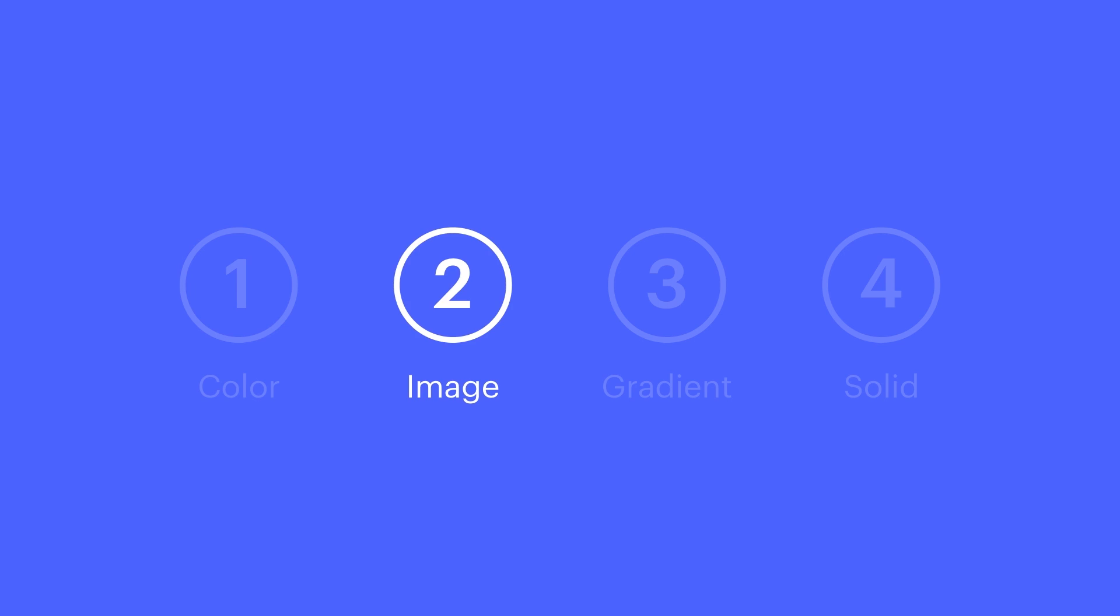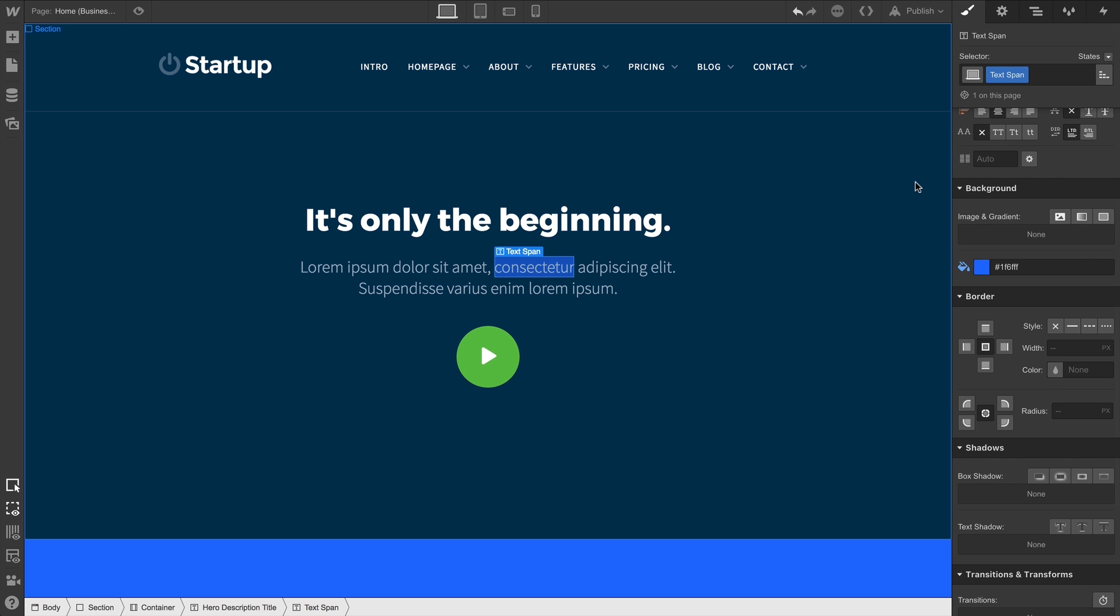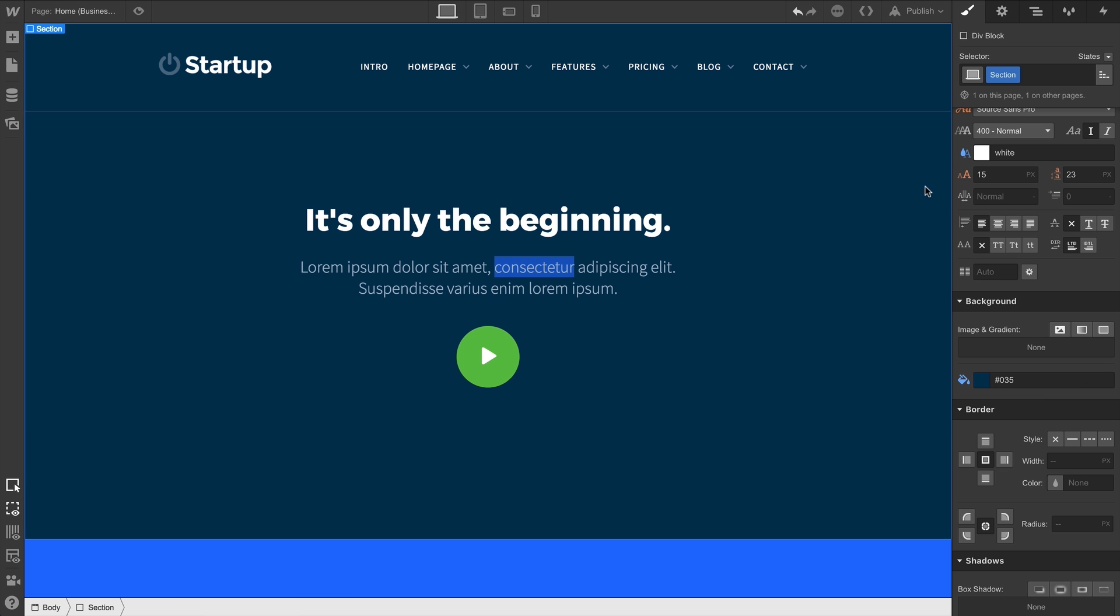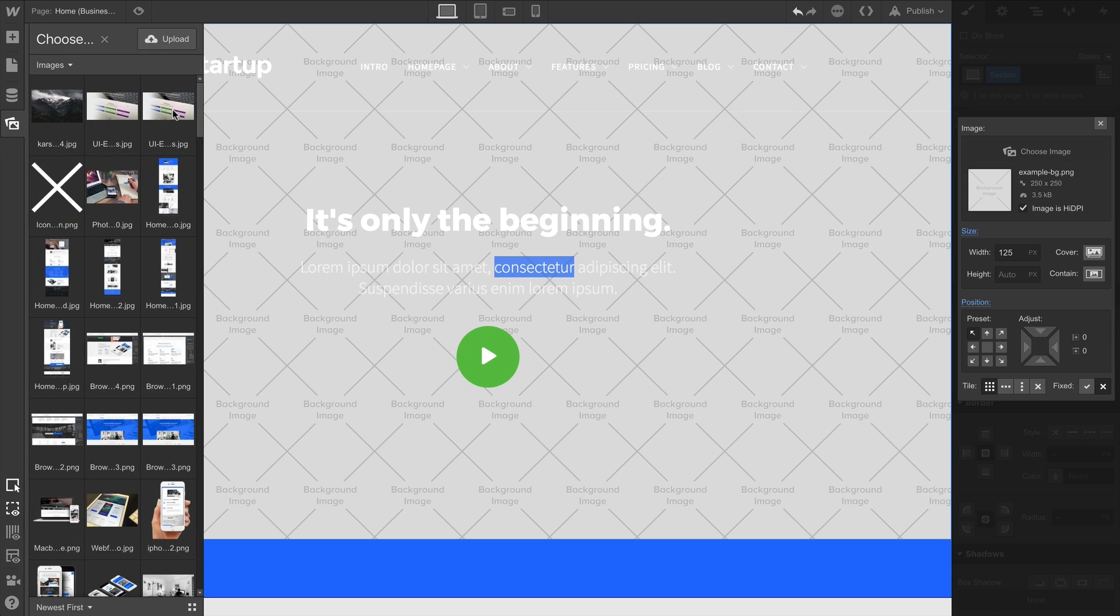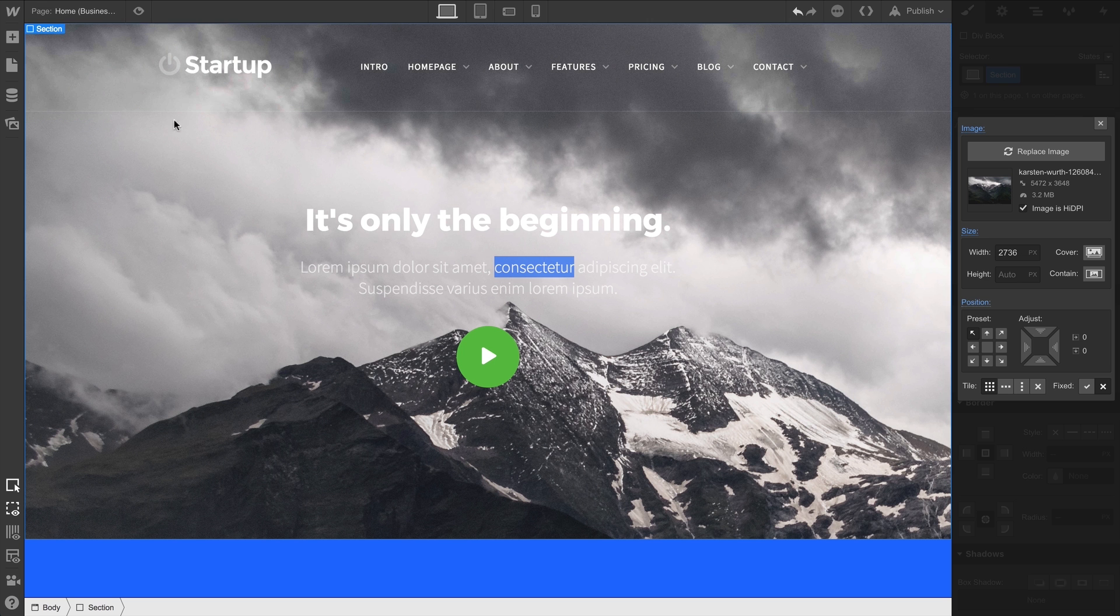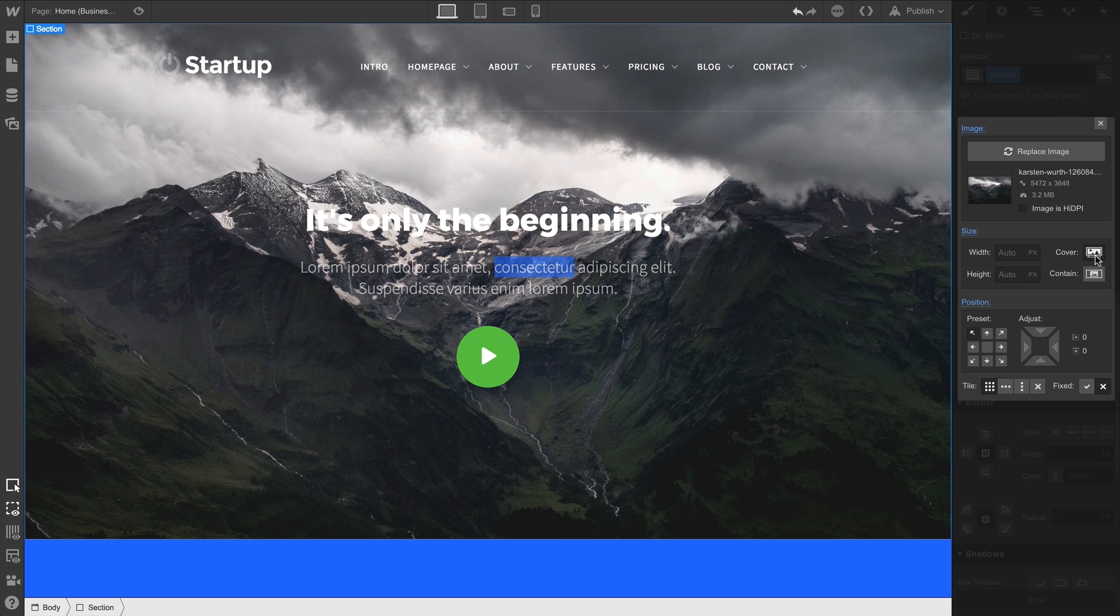Let's do Image. So on our section here, we can go to Add a Background Image and choose the image we want to use. Tons of options here. Let's set our background image to Cover and Center.